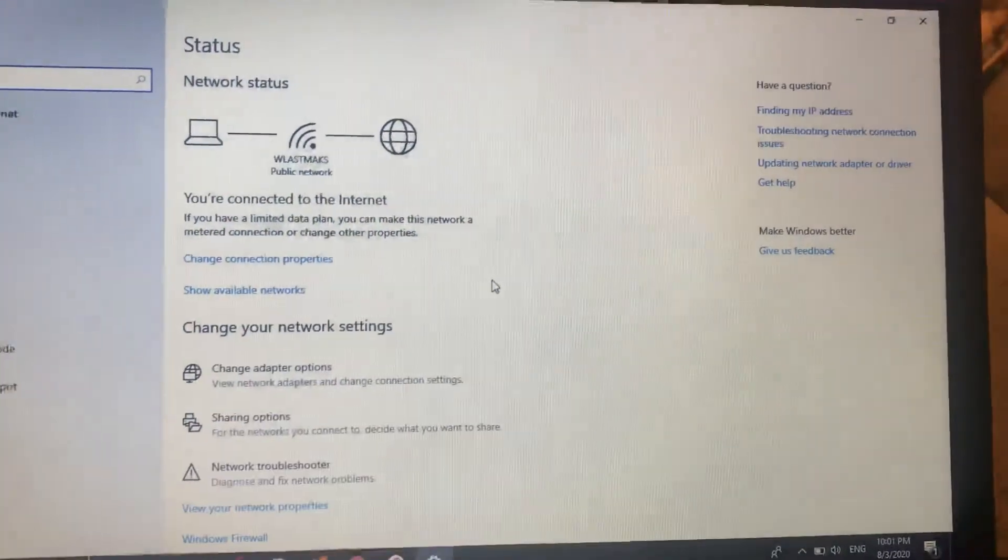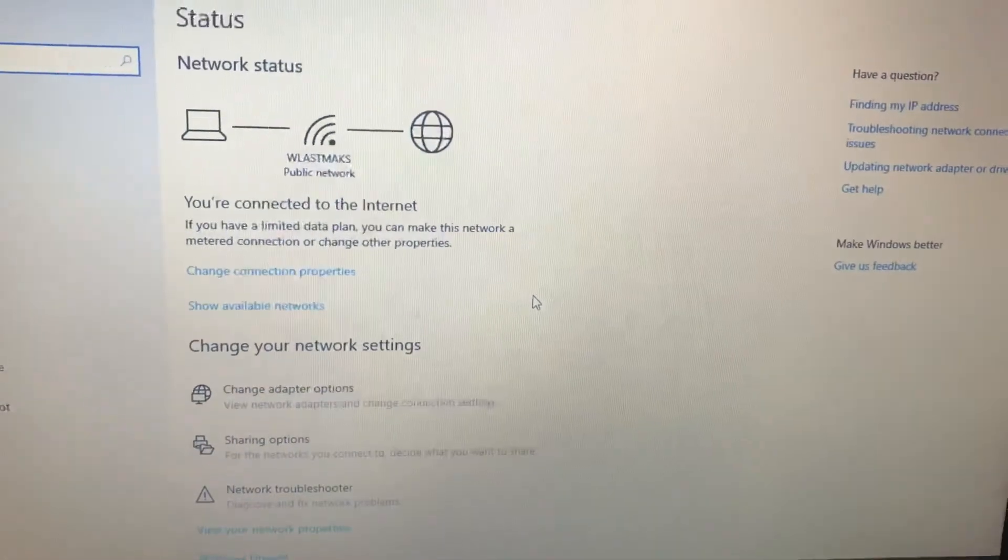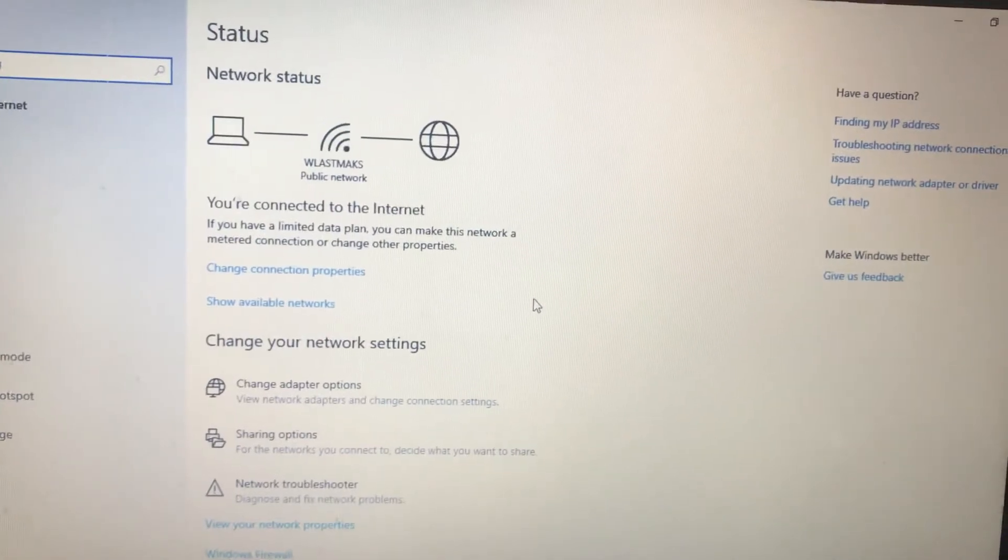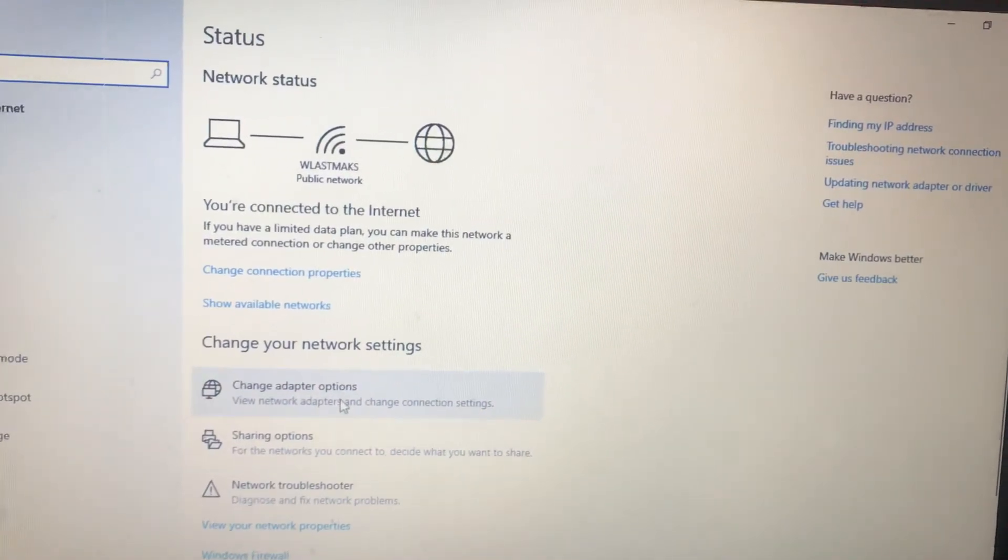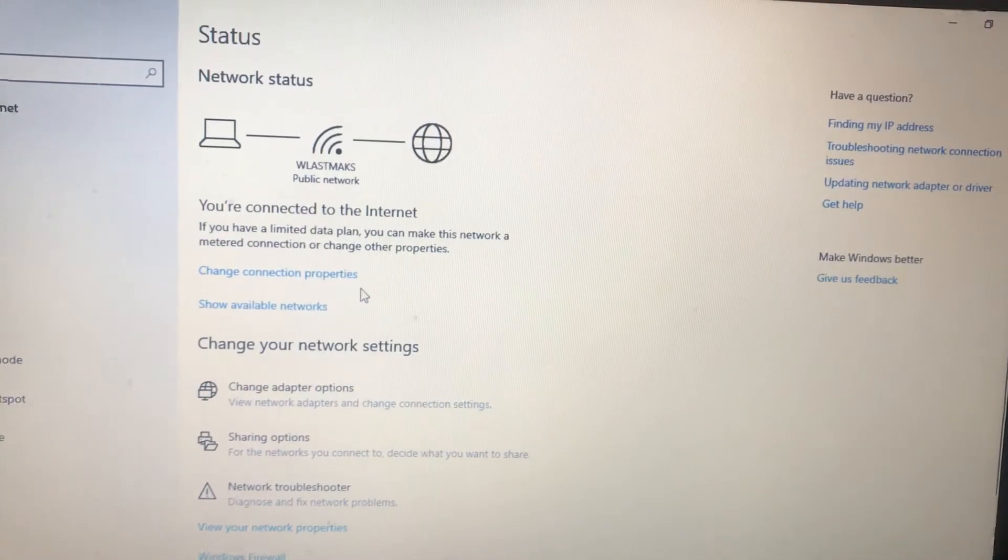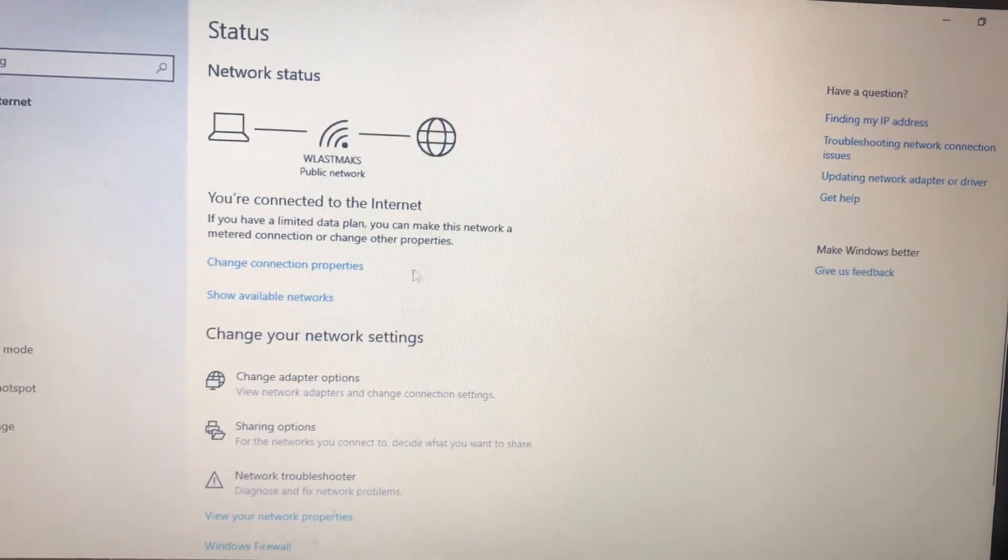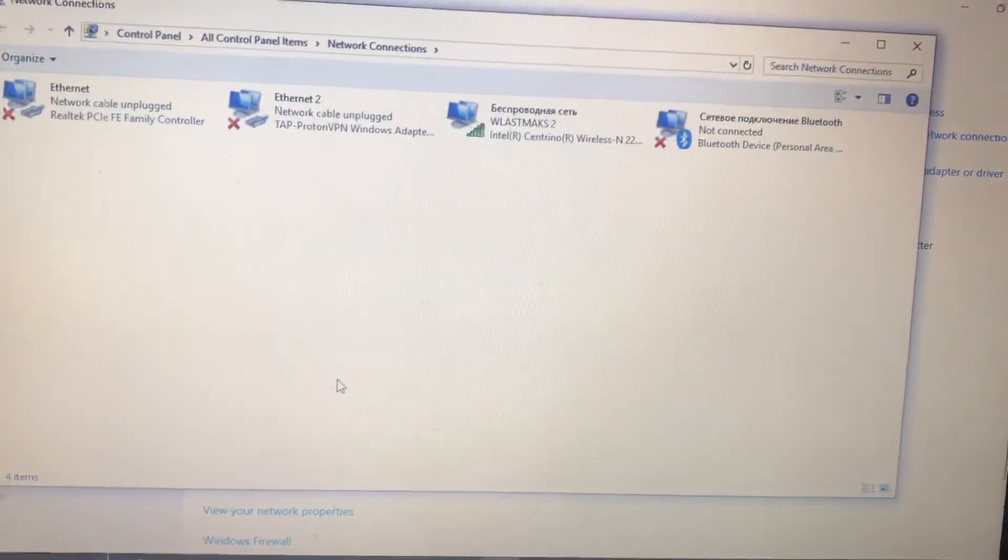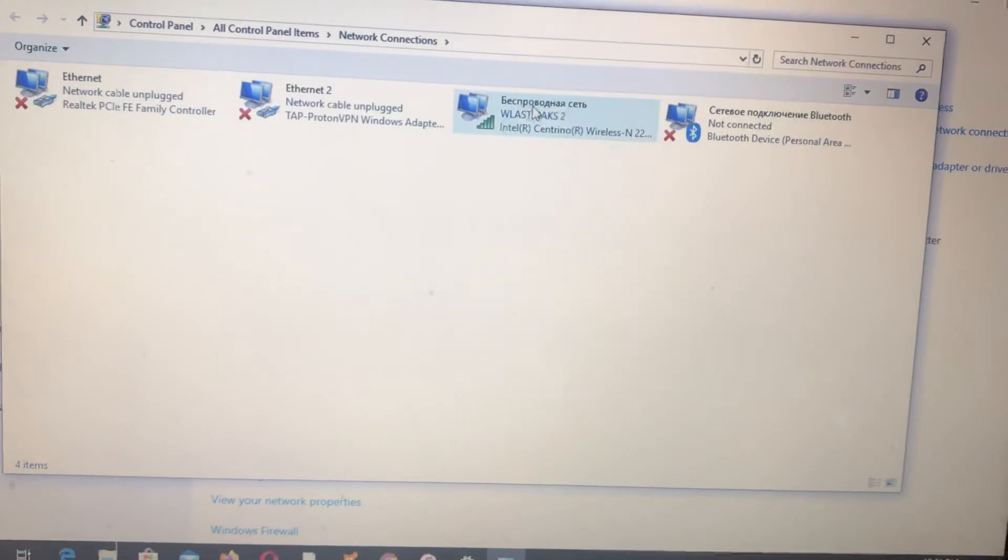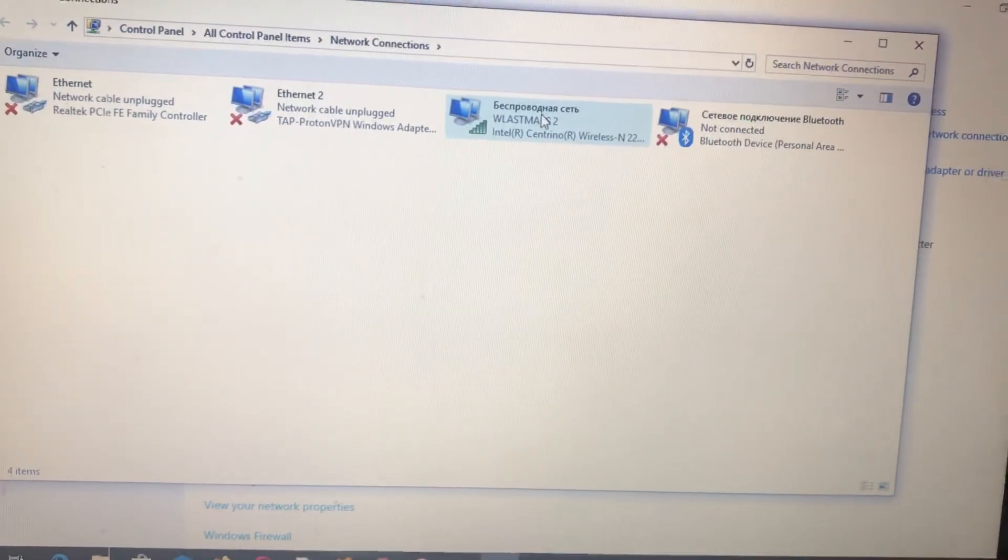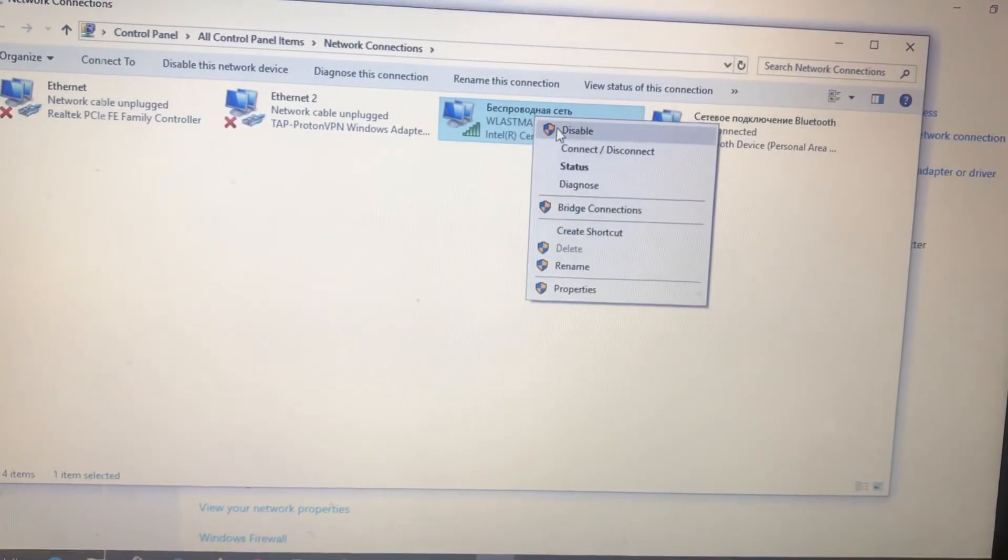And now choose 'Change adapter options' and choose your Wi-Fi, right-click on it and choose disable.